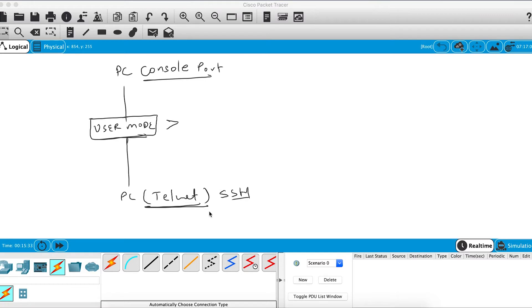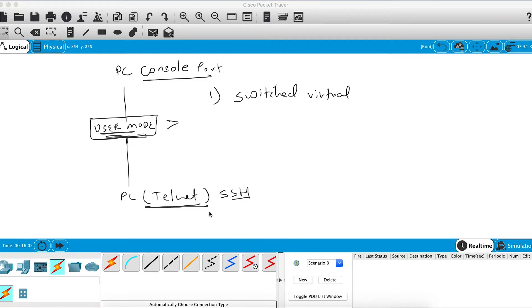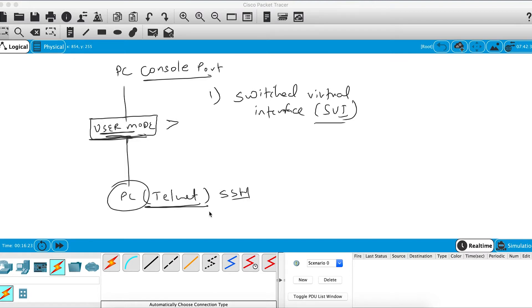The switch doesn't understand the concept of IP addresses. If you go into the interfaces of the switch, you will not be able to configure an IP address directly. So you need to create an interface called a Switched Virtual Interface, or SVI. This is a virtual interface created for a VLAN — the default VLAN — and you can configure an IP address on it to remotely reach the CLI.